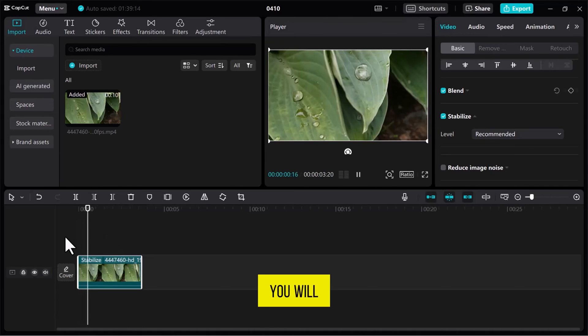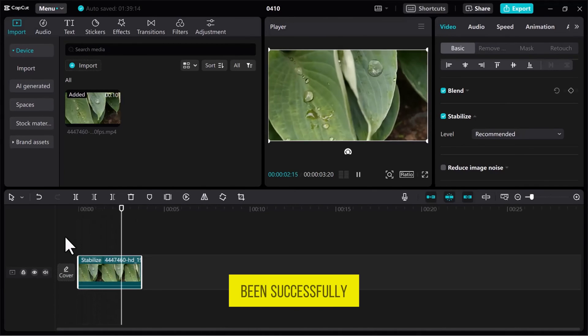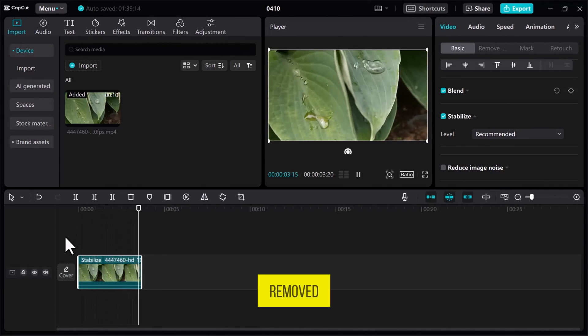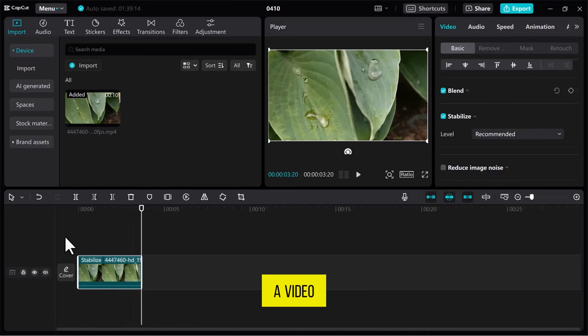You will notice that the camera shaking has been successfully removed. And that's it. This is how you can stabilize a video in CapCut on PC.